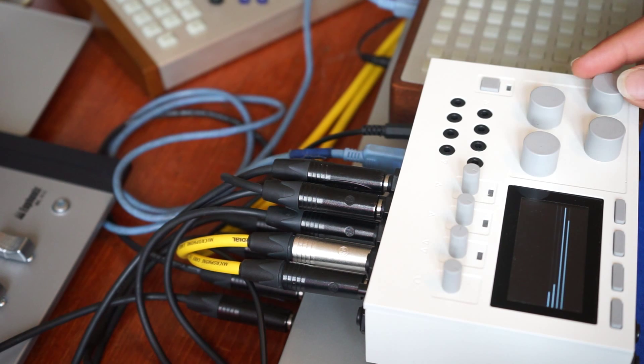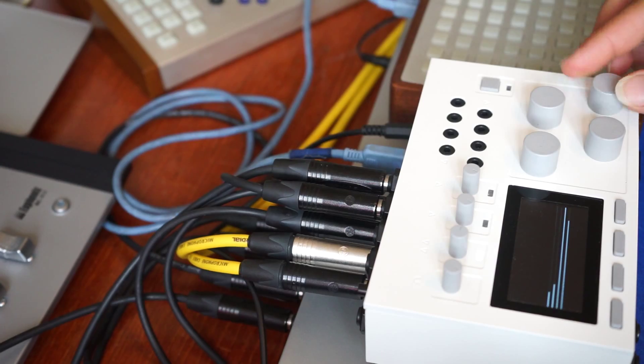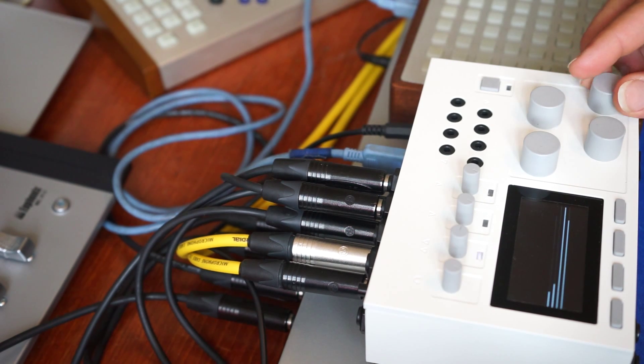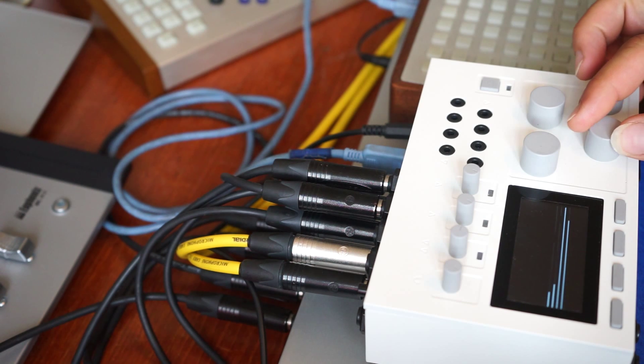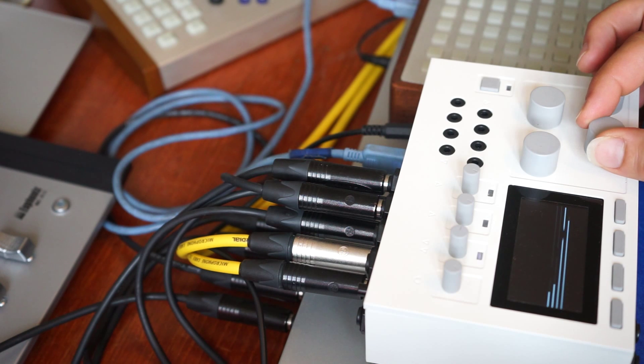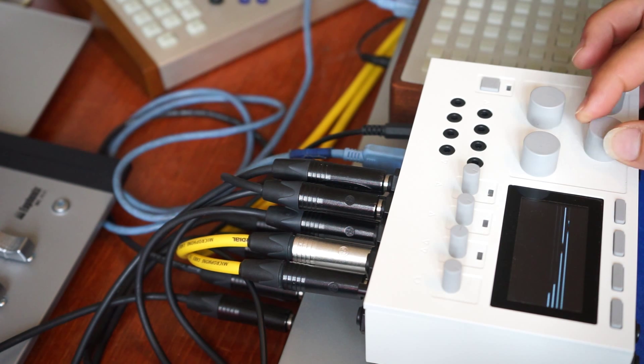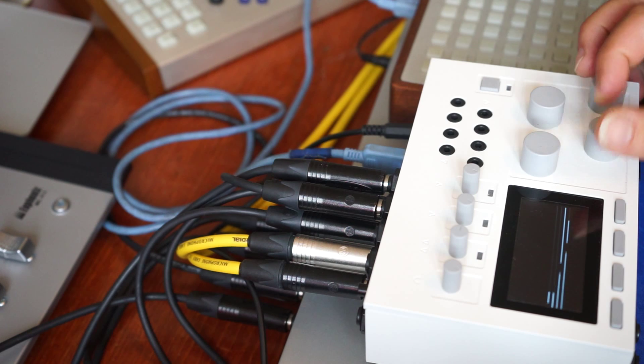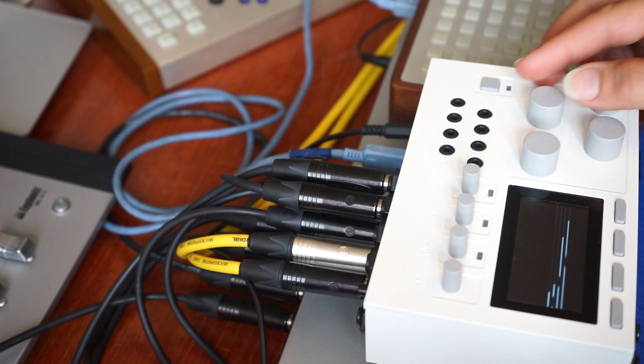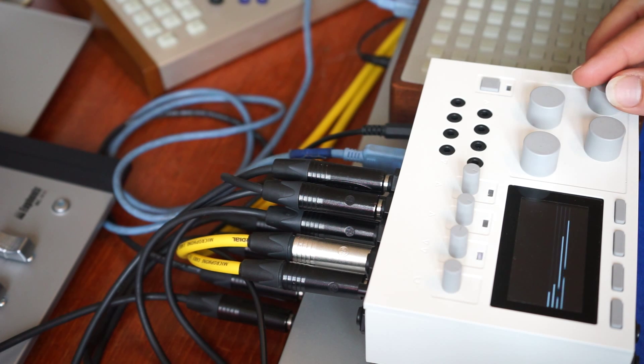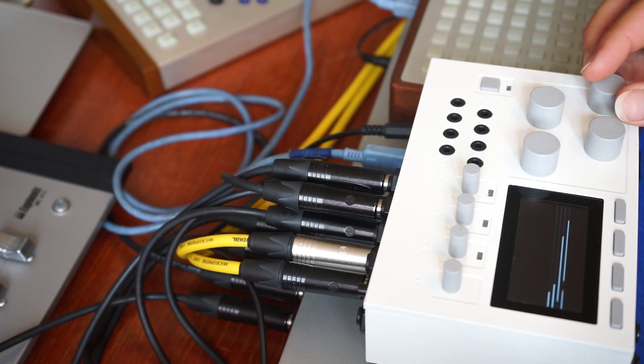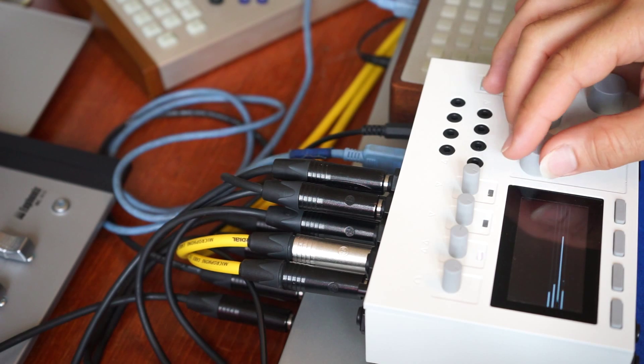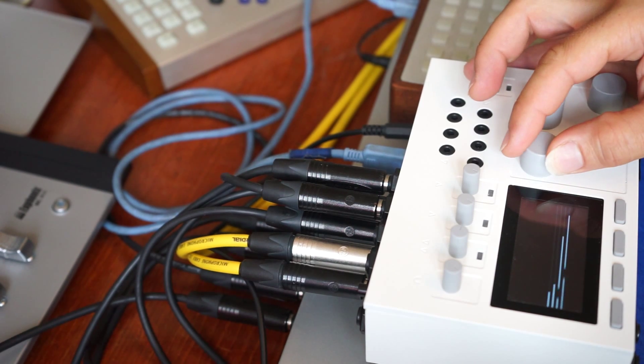So this one is now actually changing the tuning of one of the two oscillators. And this one is a distortion. Very powerful. So the combinations are very powerful.